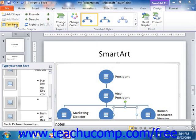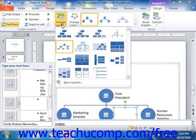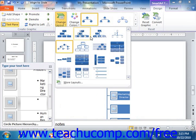In the Layouts group on the Design tab of the SmartArt Tools contextual tab, you can click on a Layout style to apply it to your selected graphic. Note that you can hold your mouse button over the choices available to preview how they would appear in the slide.